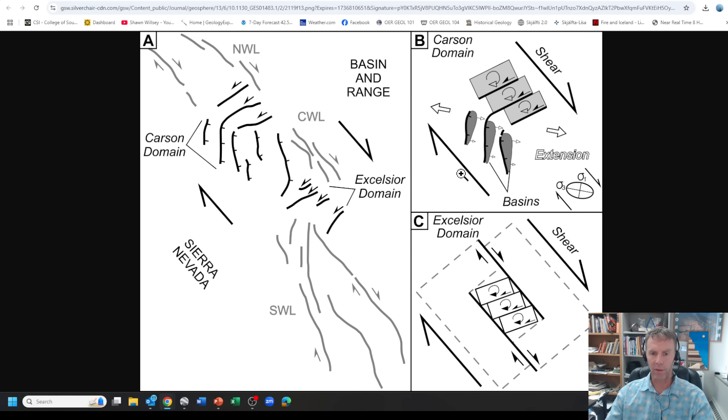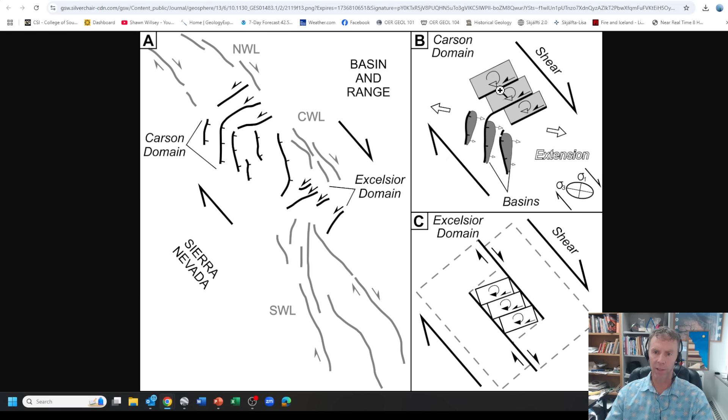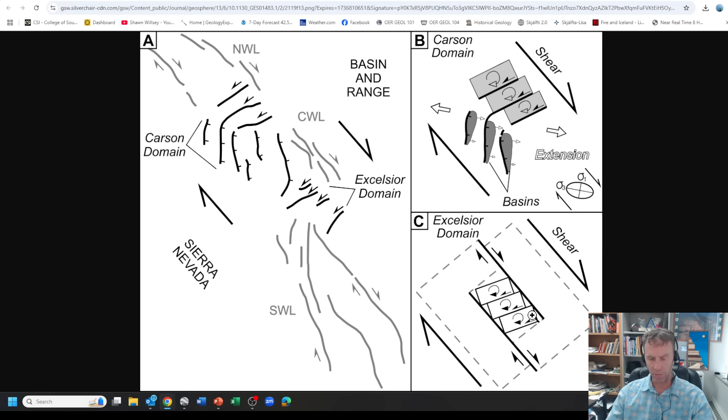Here's another model that shows how you can get all these different structures in one setting. If you have overall shear, one plate trying to move to the northwest relative to the other, you can get normal faults with extension that would be oriented this way. You can have right lateral faults like the big arrows show there, but then you can also get these little rotated blocks. That's what these little blocks show - these are rotated blocks and their motion is accommodated by these left lateral faults here. So it's pretty complicated.